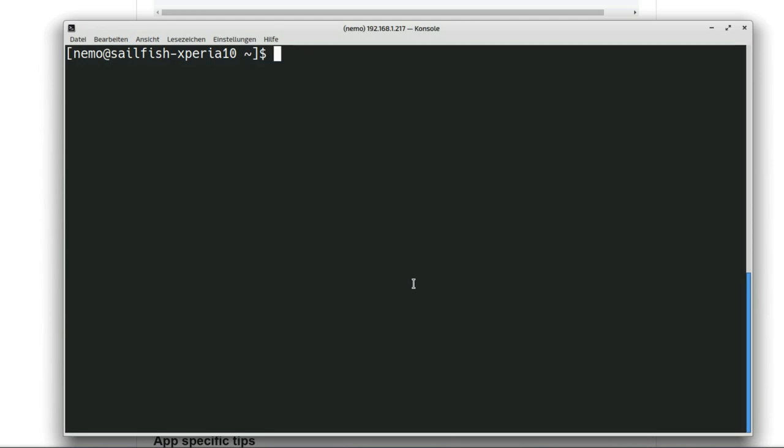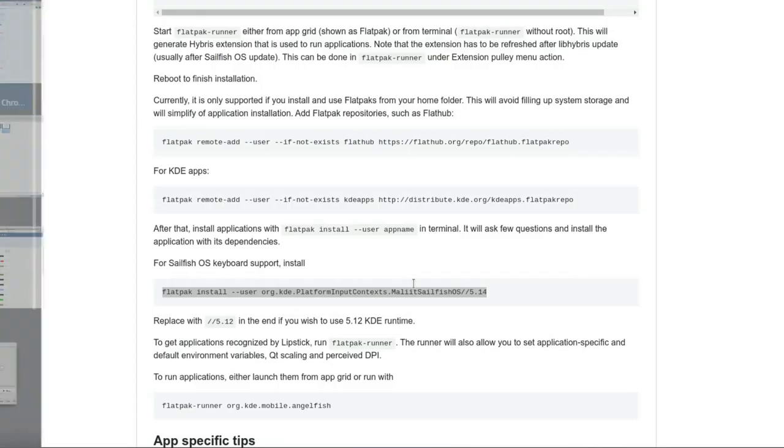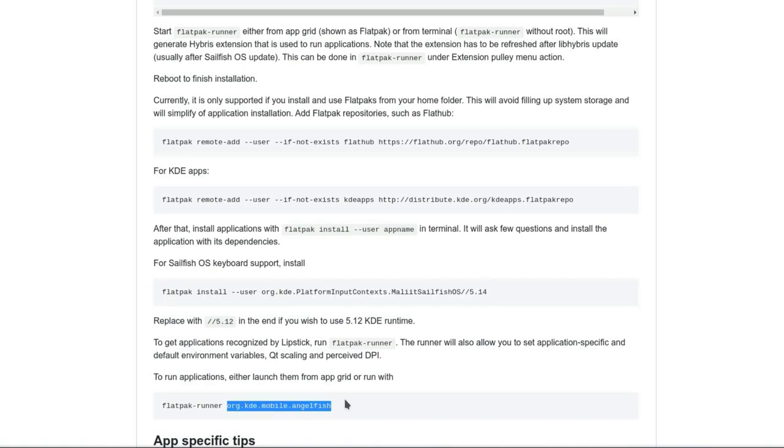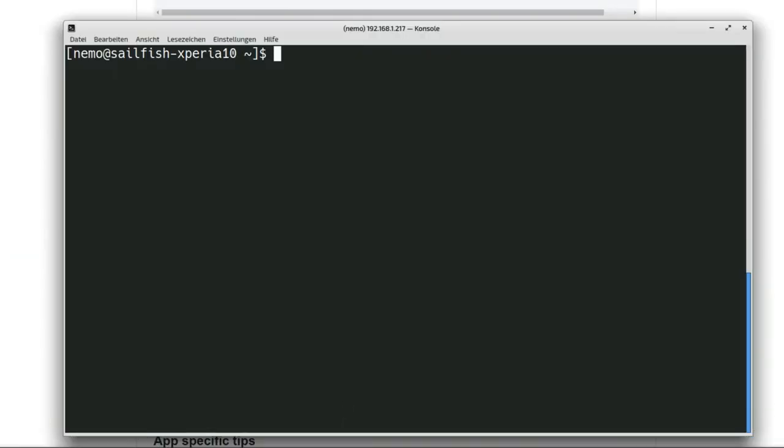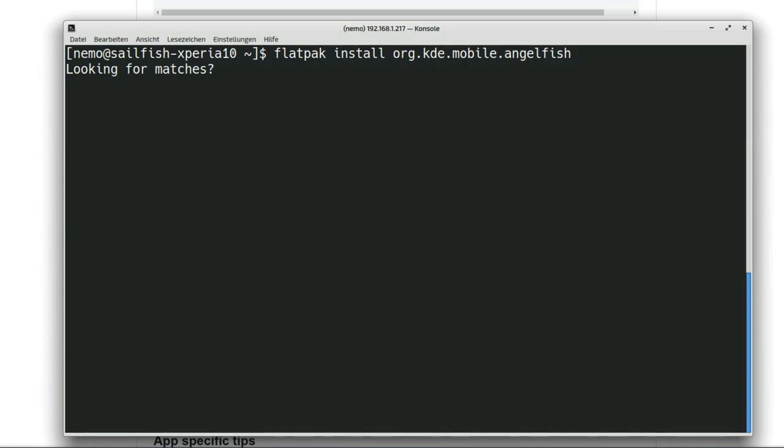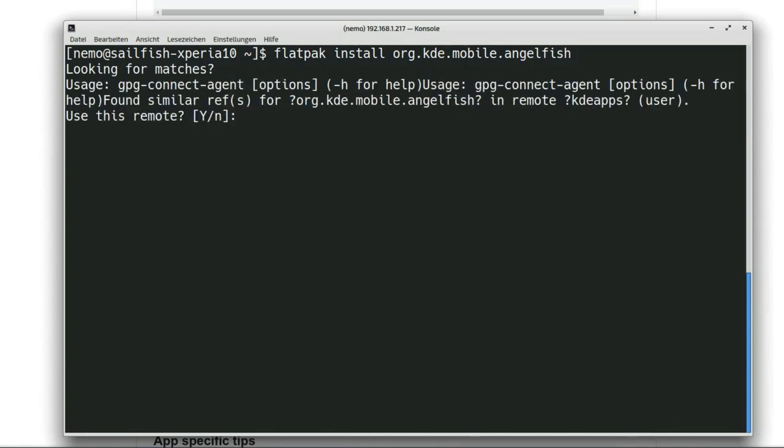The next thing that we want to do is install our first Flatpak application. We go back here because there's one nice little web browser called Angelfish. We copy the Angelfish name because it's a longer string as you can see here. We want to install this. We copy this and say flatpak install and then org.kde.mobile.angelfish.